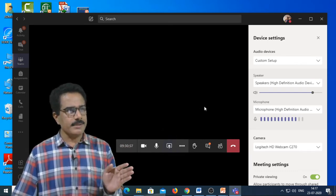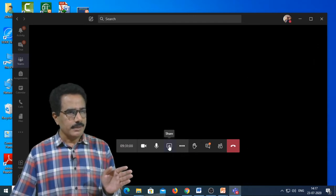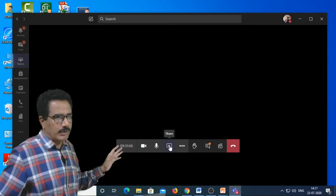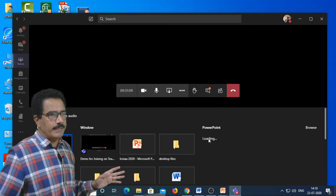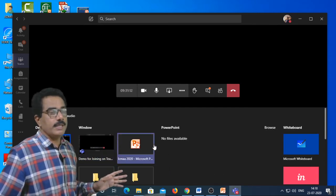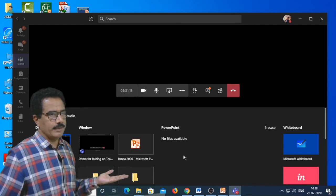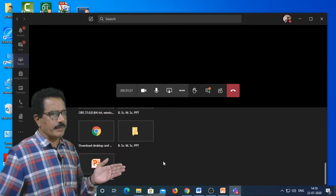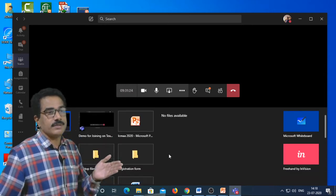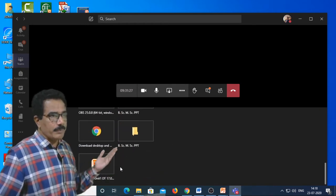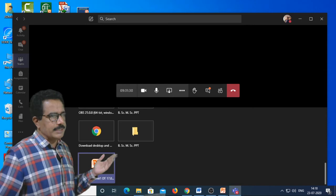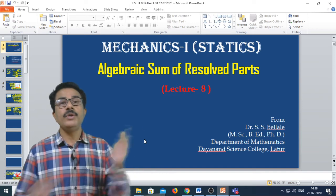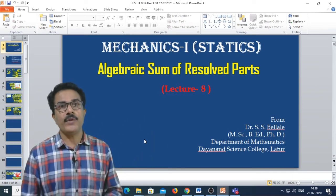Come here and share the screen — click on the share button. When you click this button, different windows and different presentations will be displayed. Select the file you want to present from the minimized files shown here. Click on your chosen file, and after double-clicking, your screen is shared with all the participants.